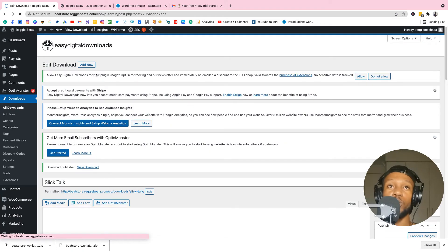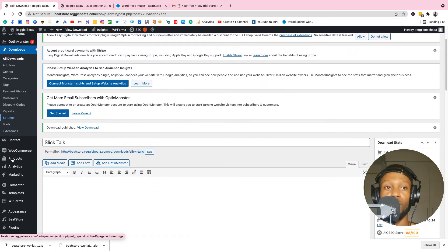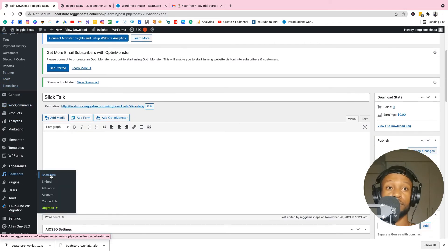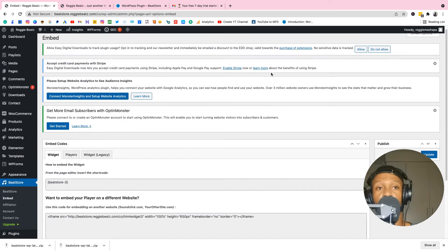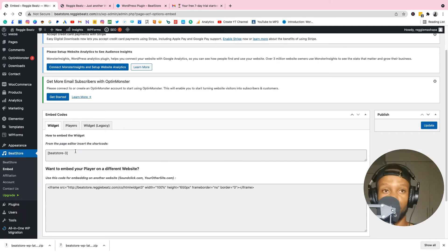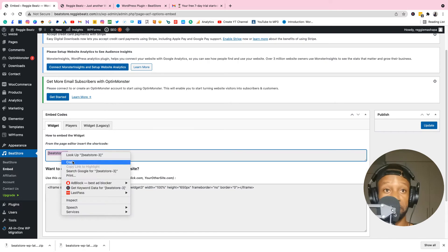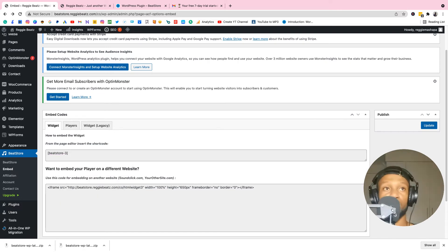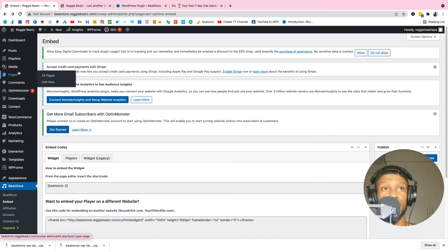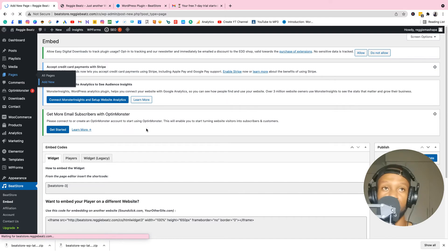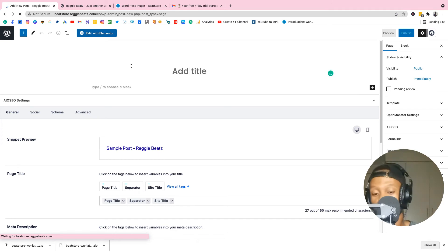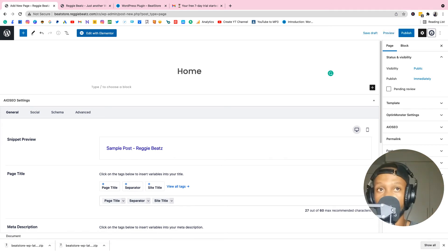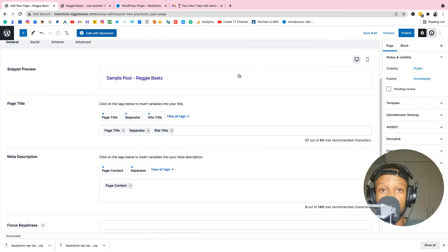Now we've added our first beat. We need to embed Beat Store on our home page. Go to Beat Store, then Embed. Copy the shortcode — it's something like [beatstore]. Now go to Pages and create a new page — call it Home. That's it, just name it Home and publish it.